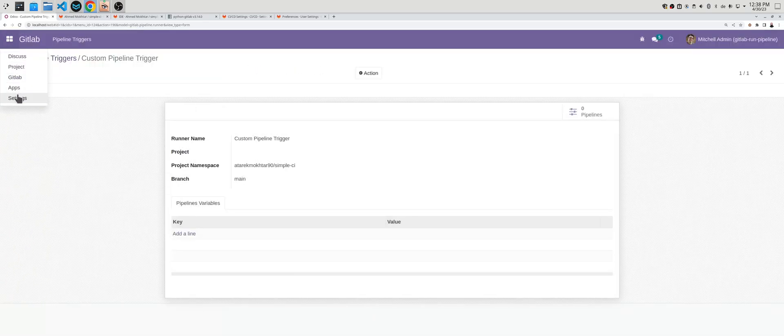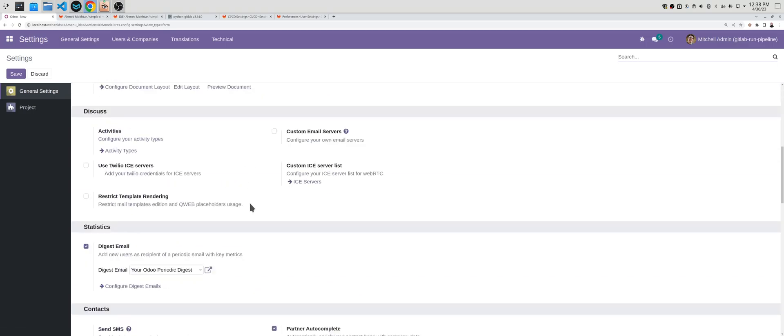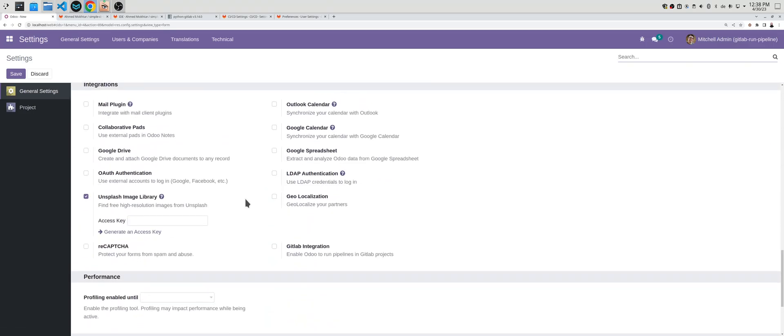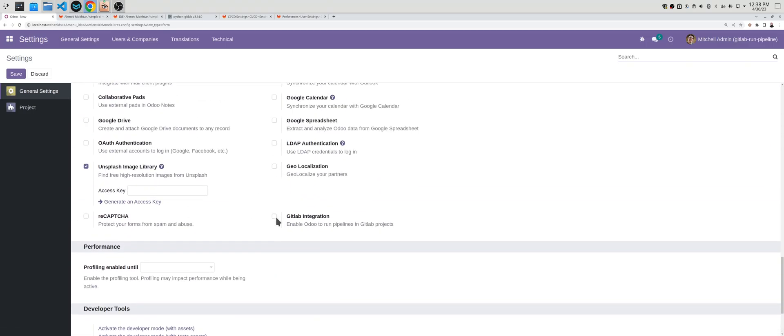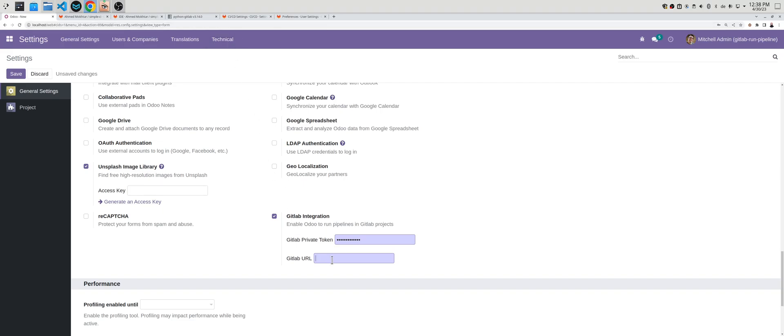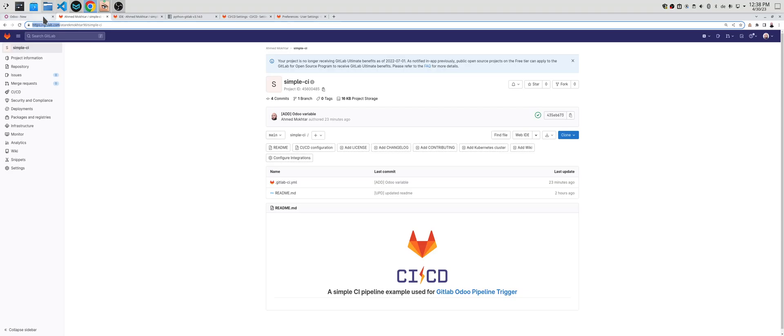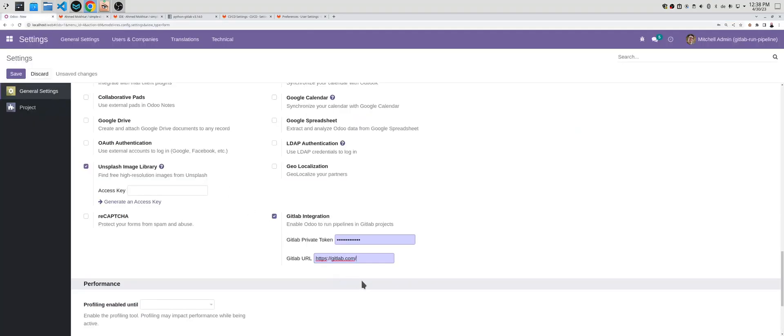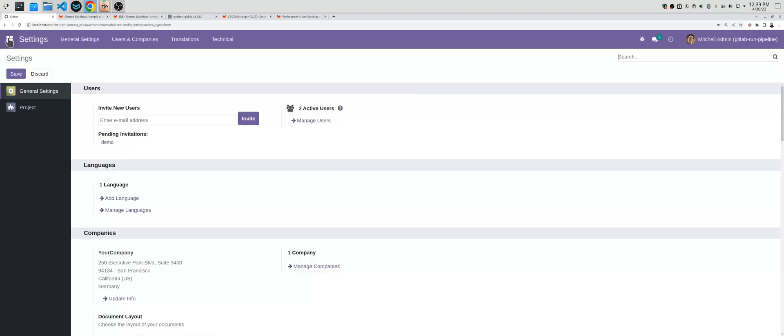First we need to add a GitLab private token and a GitLab URL. Let's say you wrote a wrong GitLab token, and later I will show you what is a GitLab private token. Use the GitLab server. In this case you can use gitlab.com or you can use your own GitLab server. Both work. And save.